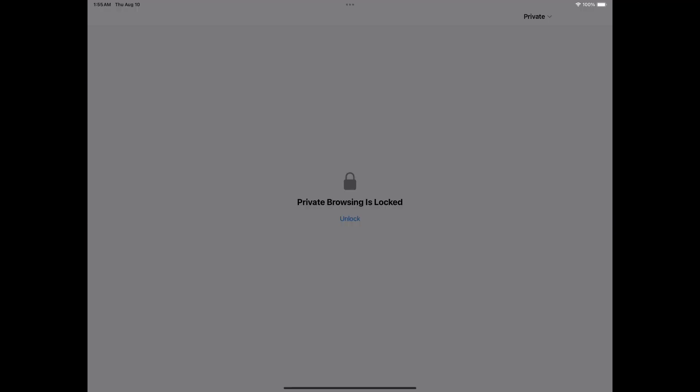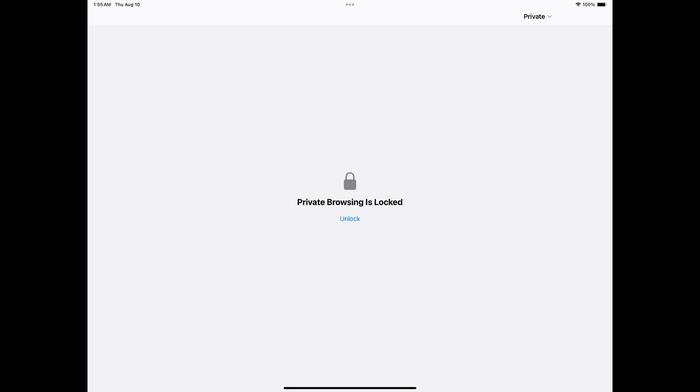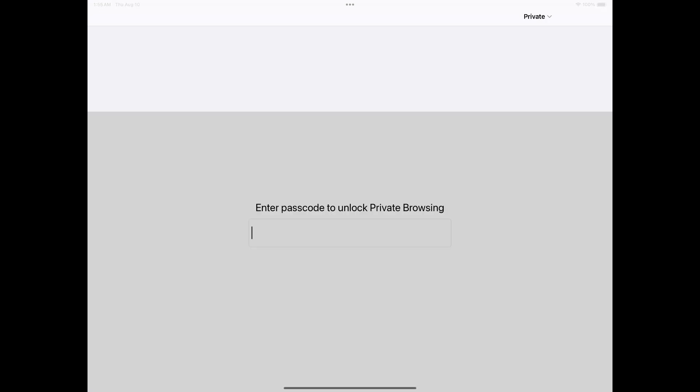When you reopen Safari, you need a passcode to unlock private browsing.